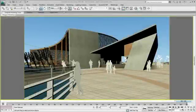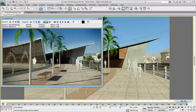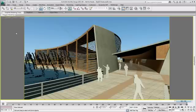Now that I have tested different material options, explored variations of the design with the object modifier, and populated the scene with supporting details, I want to create animated camera views to help tell the story of the design.